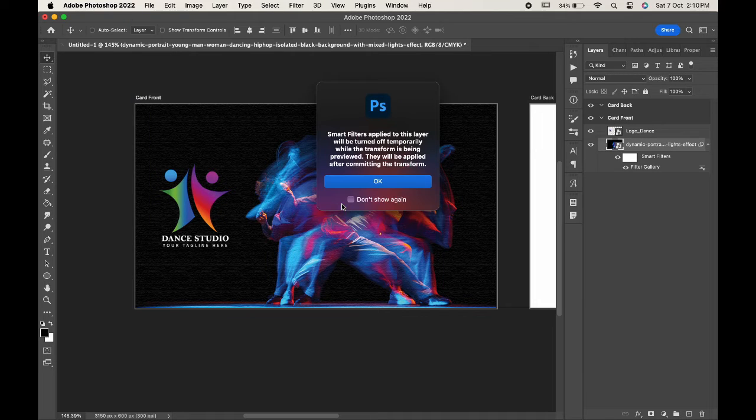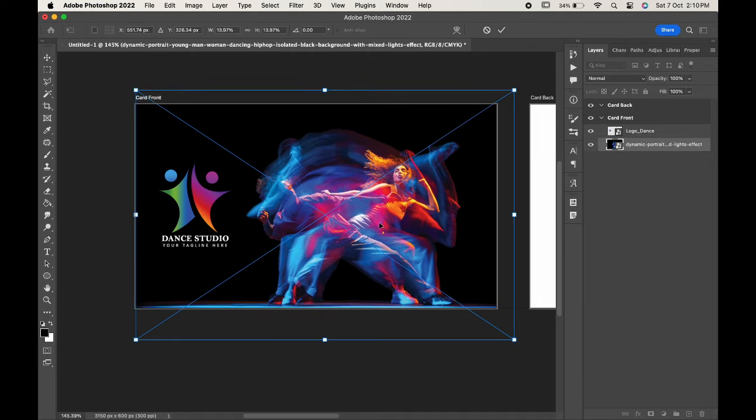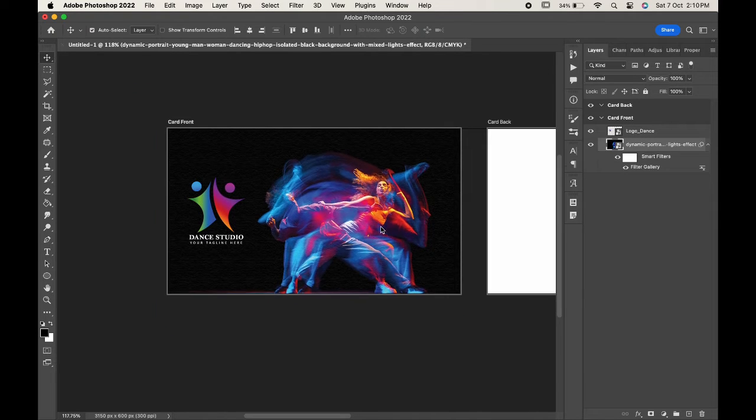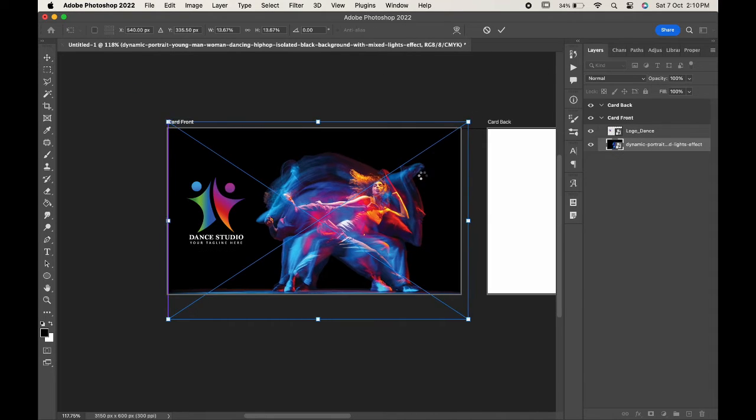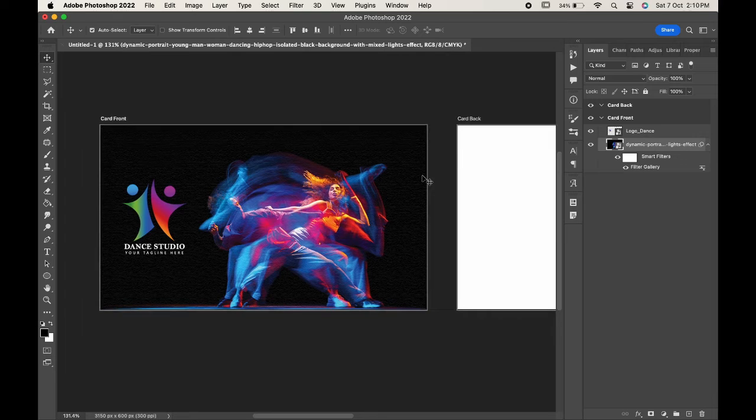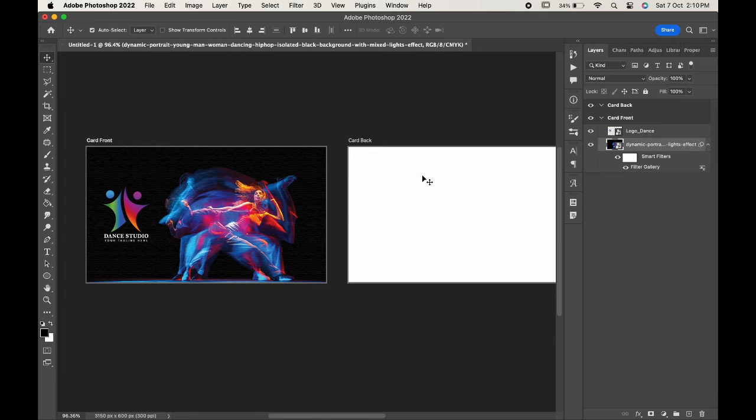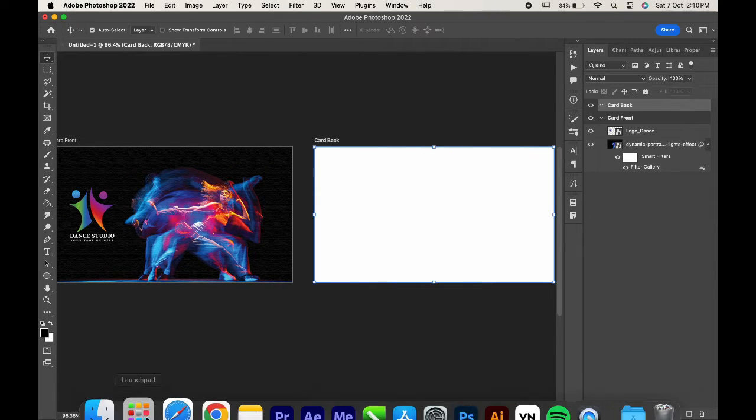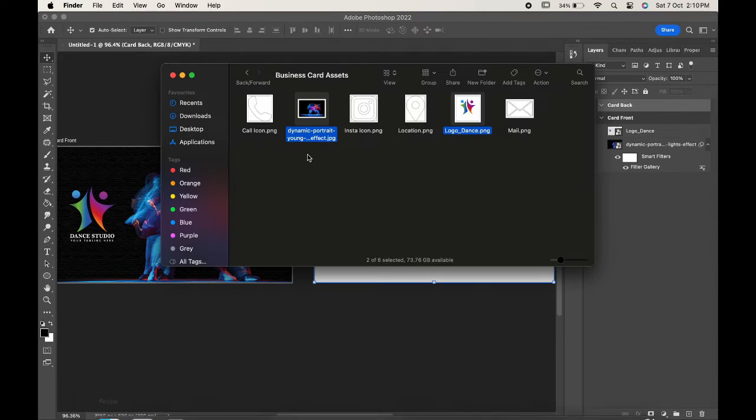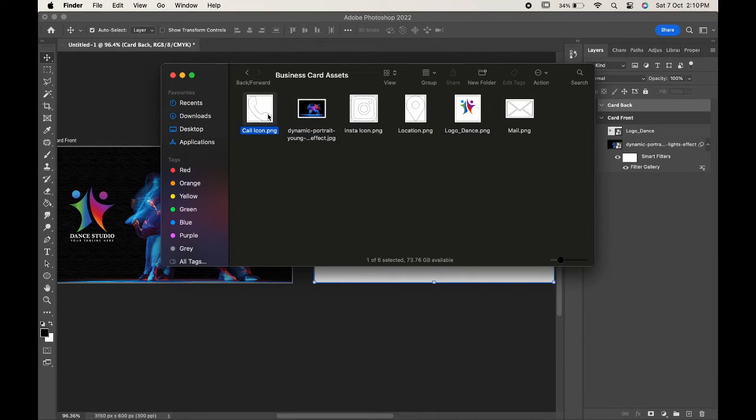Now let's work on the back design of our card. Import all the icons.